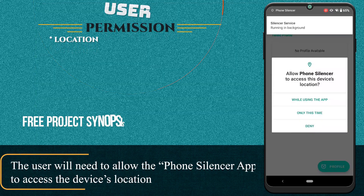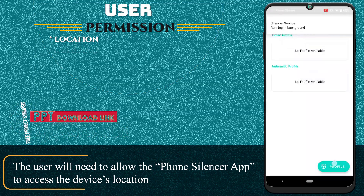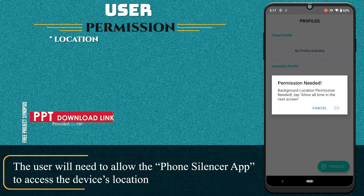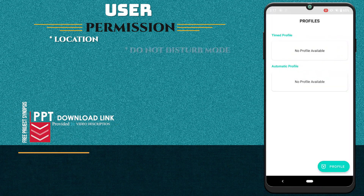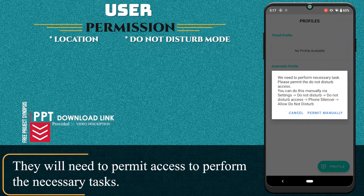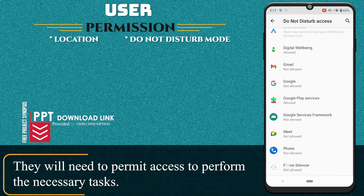The user will need to allow the Phone Silencer app to access the device's location. They will need to permit access to perform the necessary tasks.